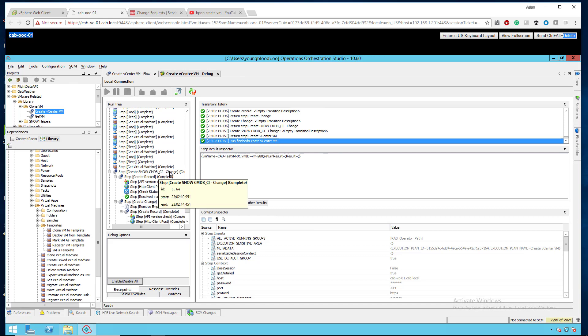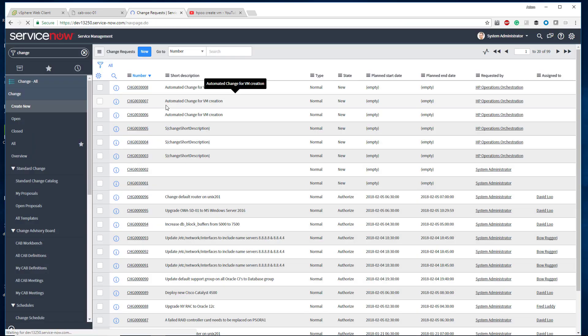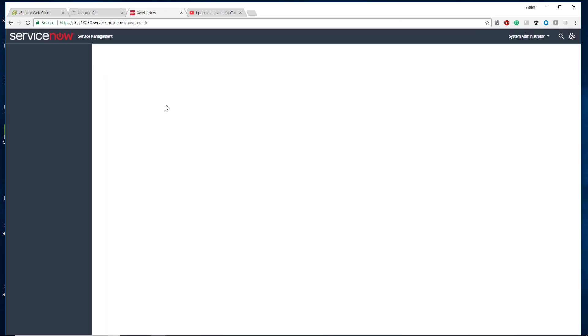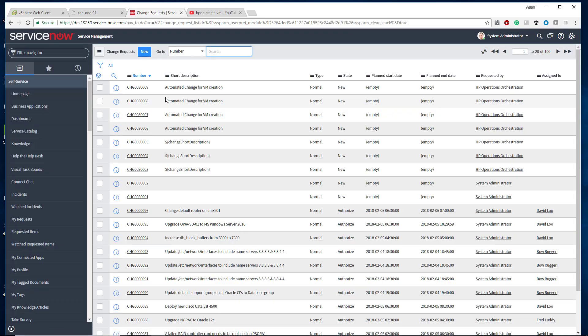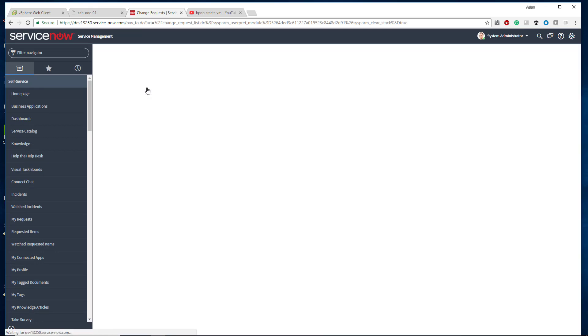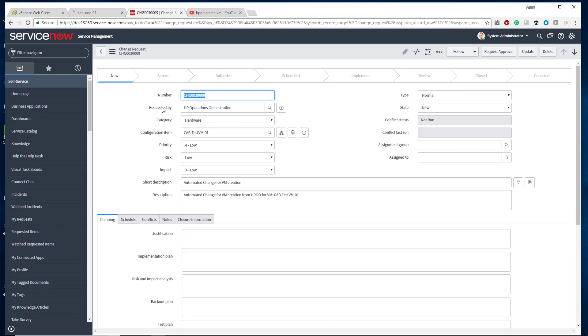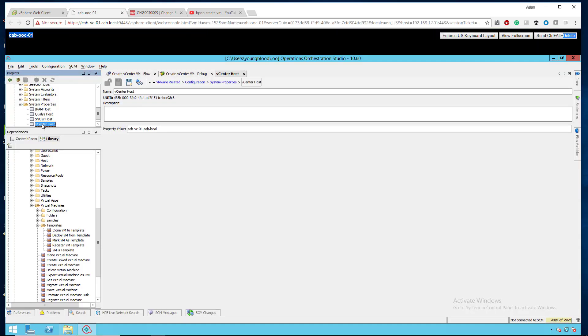We go back to HPOO, we can then see that the next couple workflows did also complete successfully. You can see the create ServiceNow CMDB and change control completed successfully. What we can do is jump over to ServiceNow real quick, do a quick refresh on my change requests. You'll see here Change 3009, automated change for VM creation. If I drill into that, we will see it was requested by HP Operations Orchestration, hardware, there's the configuration item that was also created, the priority, you can see a short description as well as a longer description. You can put whatever you wanted here. The point of this is that I can create the CI, I can create the change control, and then I can link those two together pretty simply for this virtual machine.